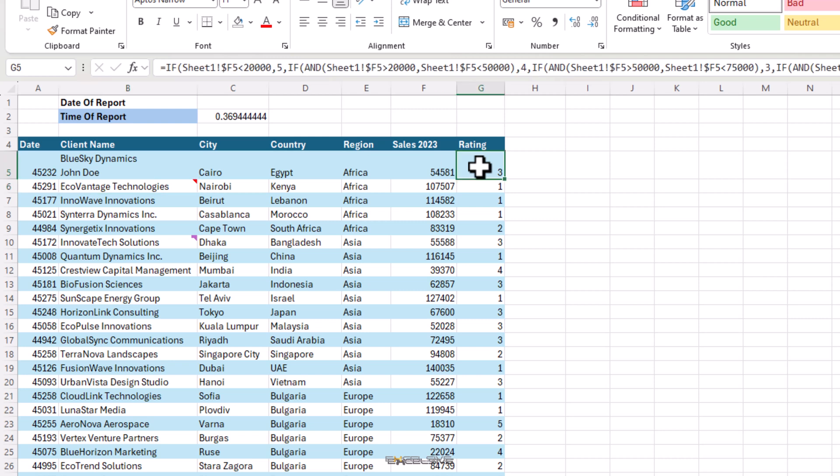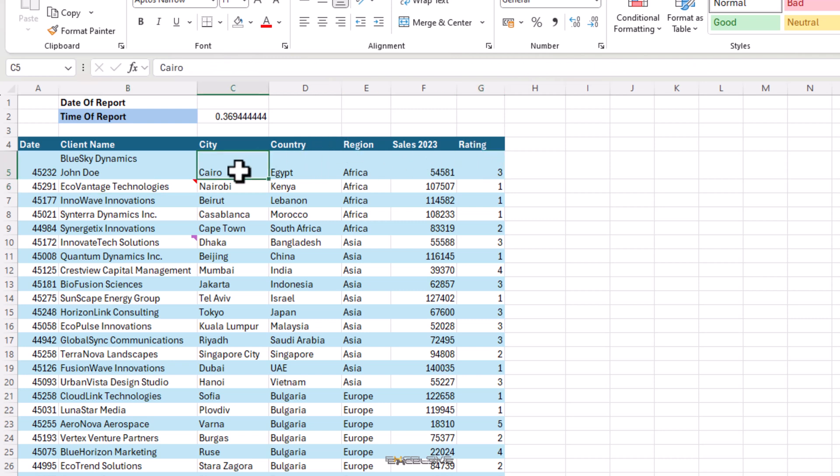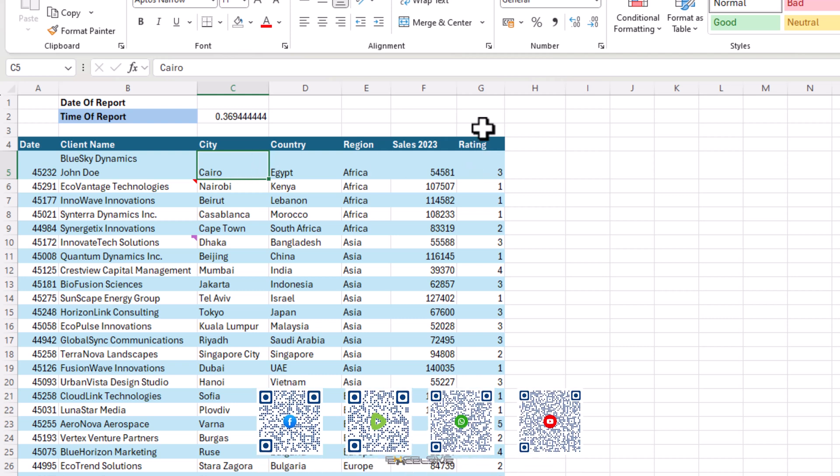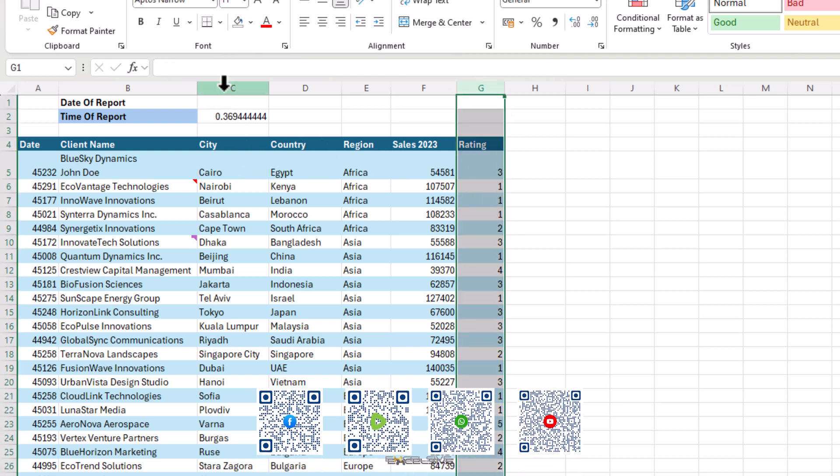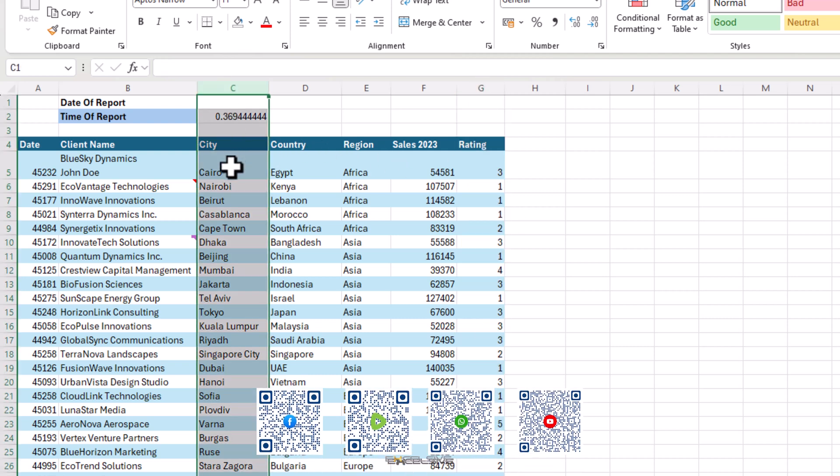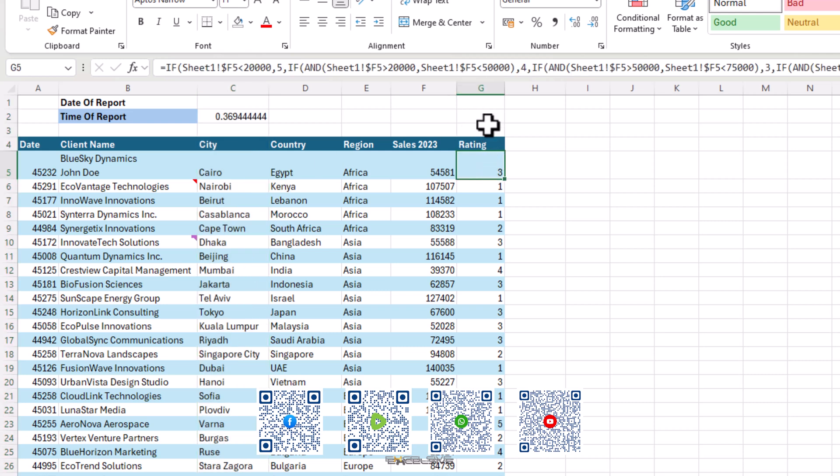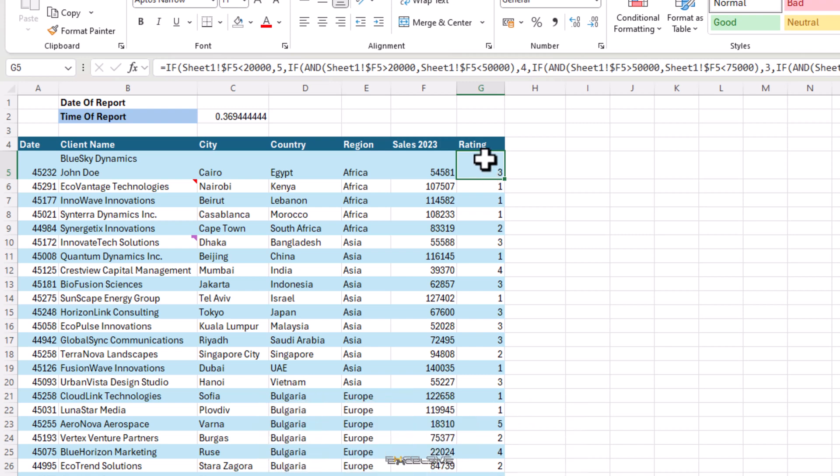Let's say we have to bring our rating from the last column in this data to right next to our client name. We can copy this column, then insert a column next to our client name and paste it there. Then we'll have to come back and get rid of this rating column. Let's try something much better.